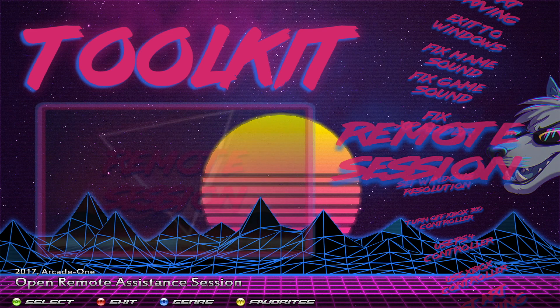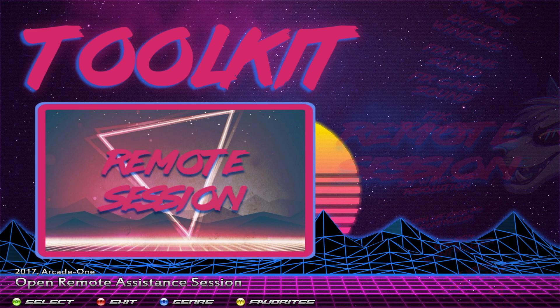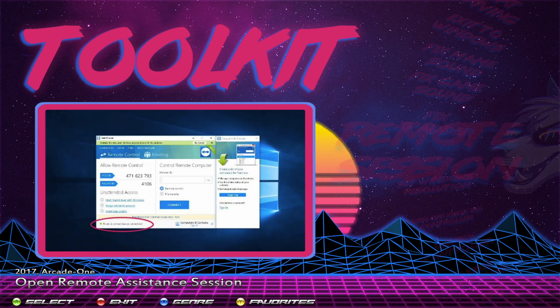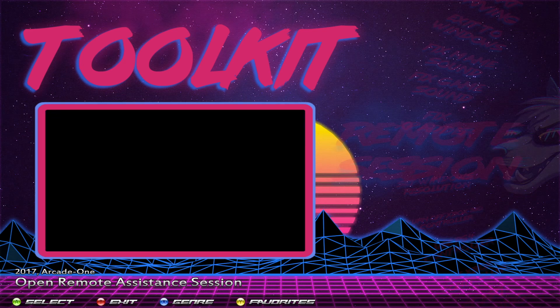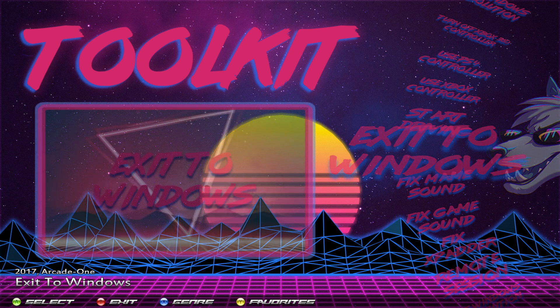Remote Session: if you ever need help, you come here and select Remote Session. There's a video that plays telling you what to do. When it opens up, it's going to show you an ID and a password — you have to send me the ID and password so I can log in. Your system needs to be online for me to log in. On the bottom of the screen you'll see it says 'Ready to connect' on the lower left — that's how you know you're good to go. If for some reason you can't start it from here, you can also exit to Windows.